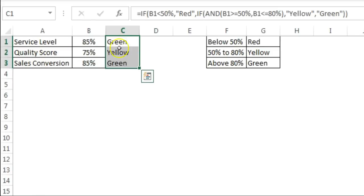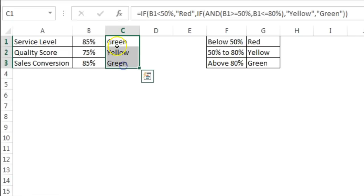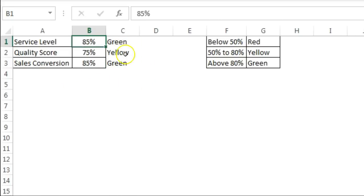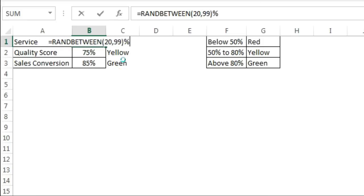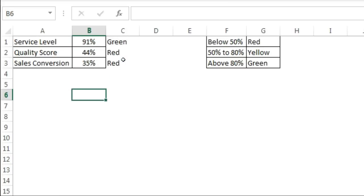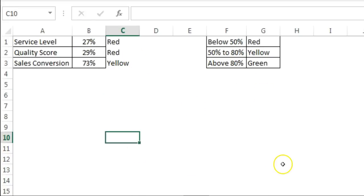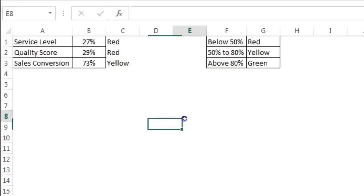Fill the same formula down. If you have different logic for your metrics you can use a different formula. This will now return the color value — green, yellow, or red. I'll use a RANDBETWEEN formula, say 20 to 99 percent, so it generates random numbers to test the color output dynamically.